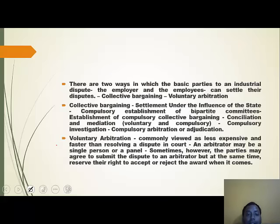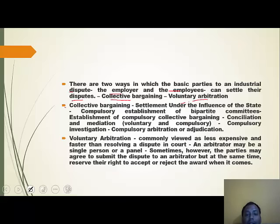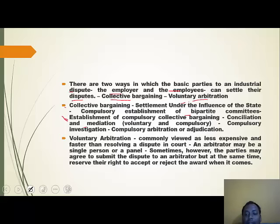There are two ways the basic parties — employer and employees — can settle a dispute. First is collective bargaining, where settlement occurs under the influence of the state, meaning compulsory establishment of bipartite committees. This makes it mandatory for both parties to agree with the award, which can come through reconciliation and mediation (voluntary or compulsory) or compulsory investigation and adjudication. Second is voluntary arbitration.